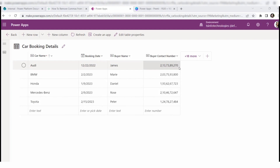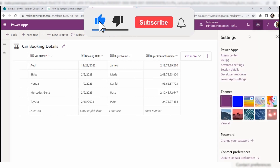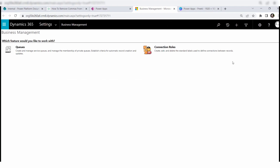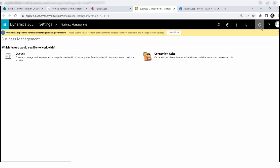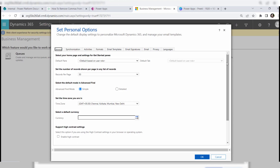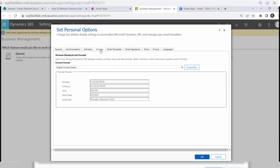We will do some settings in this Dataverse table. Go to the gear icon, click on it, and go to Advanced Settings. In the Advanced Settings page there is also a gear icon — click on it and go to Options. Once you click on Options, you can see the Personal Options window with different tabs.